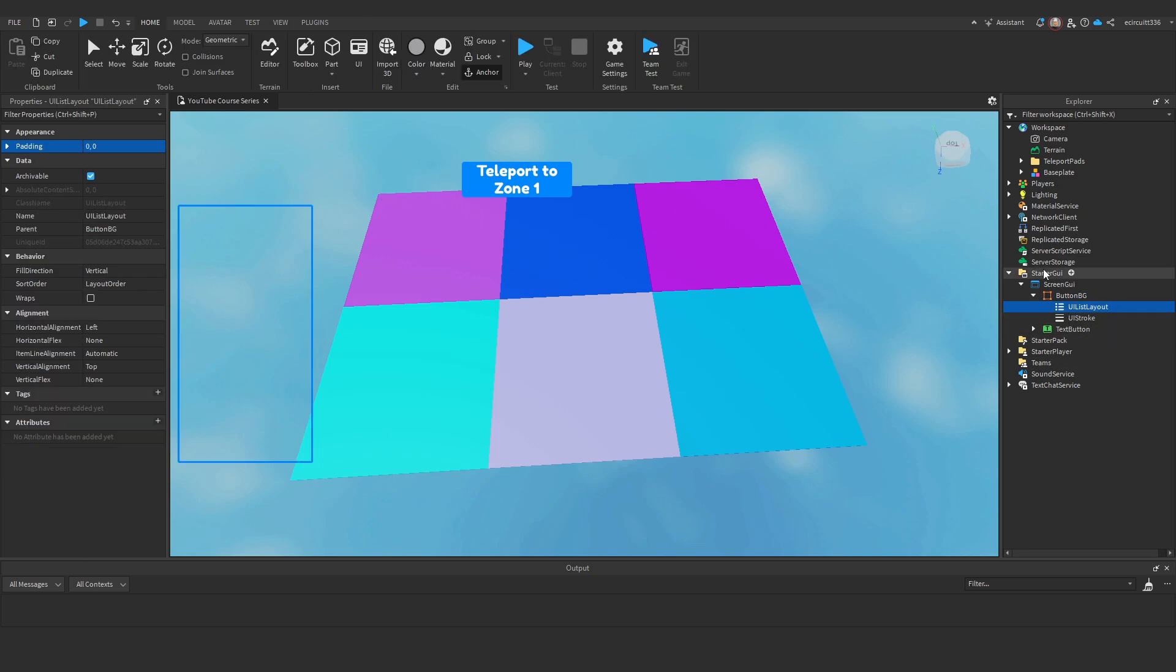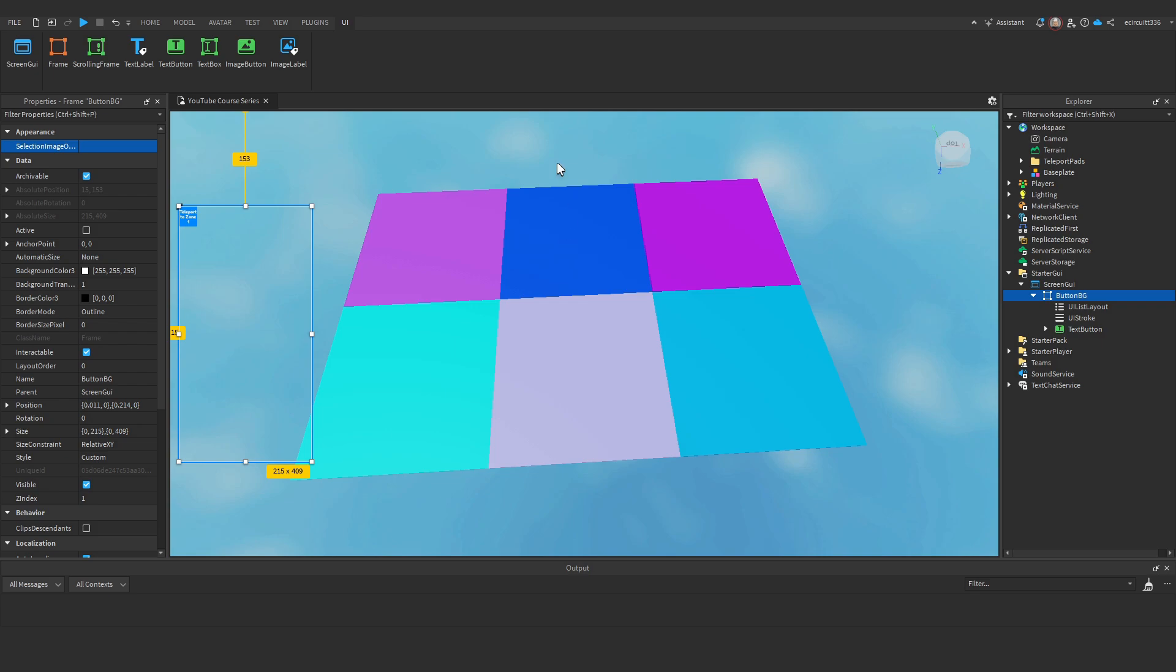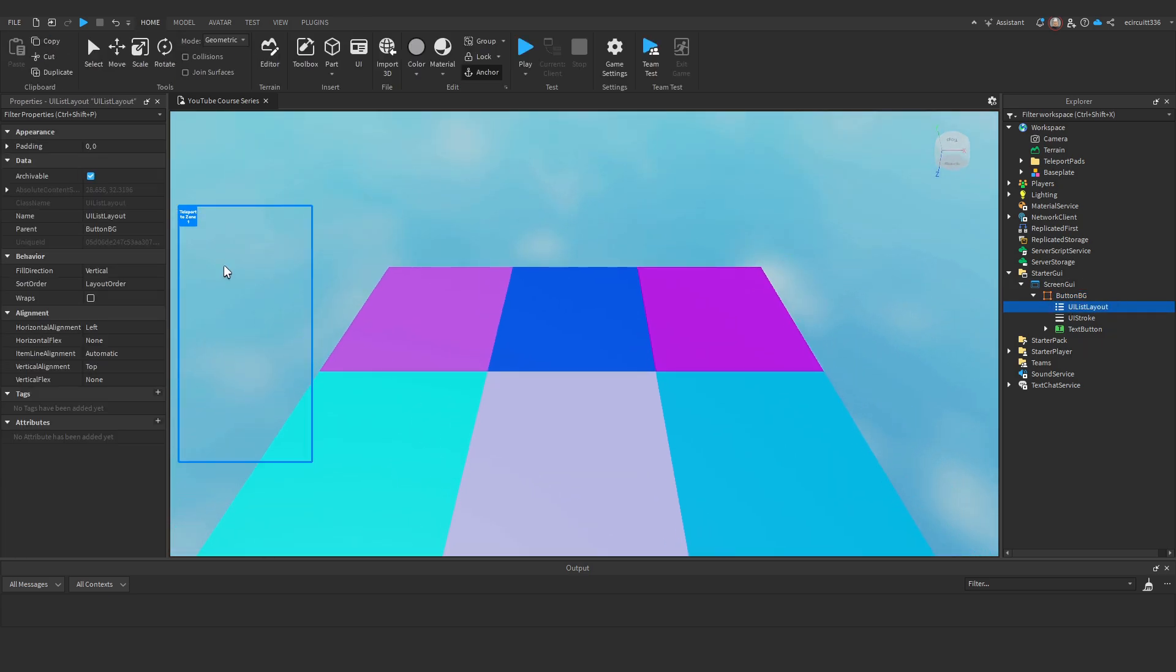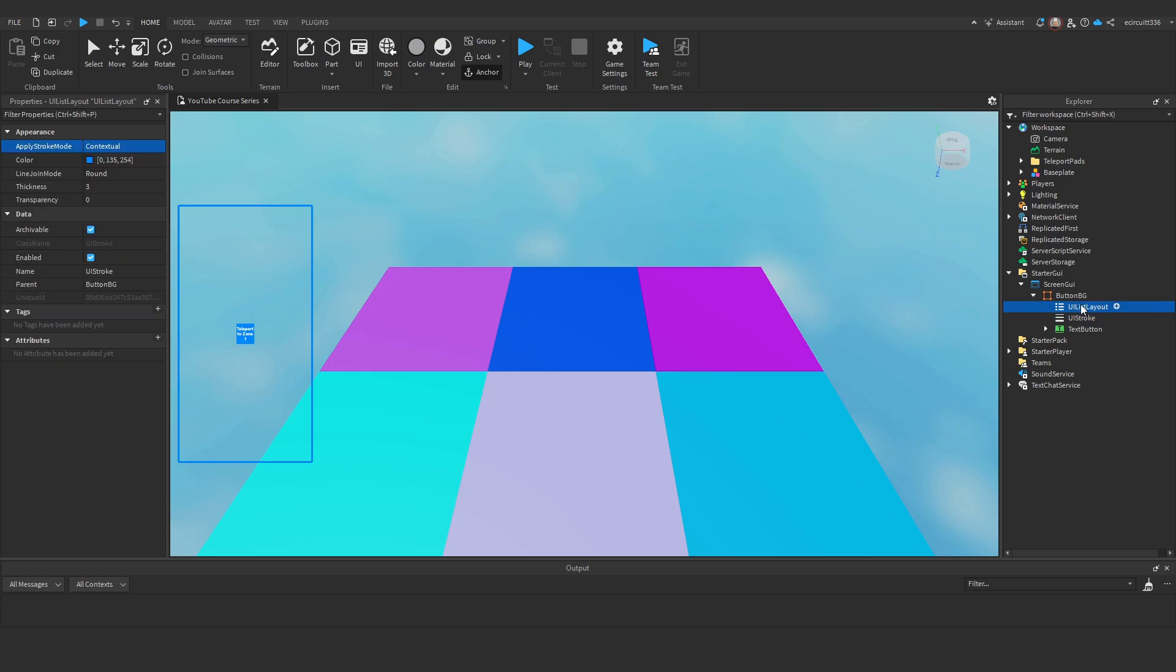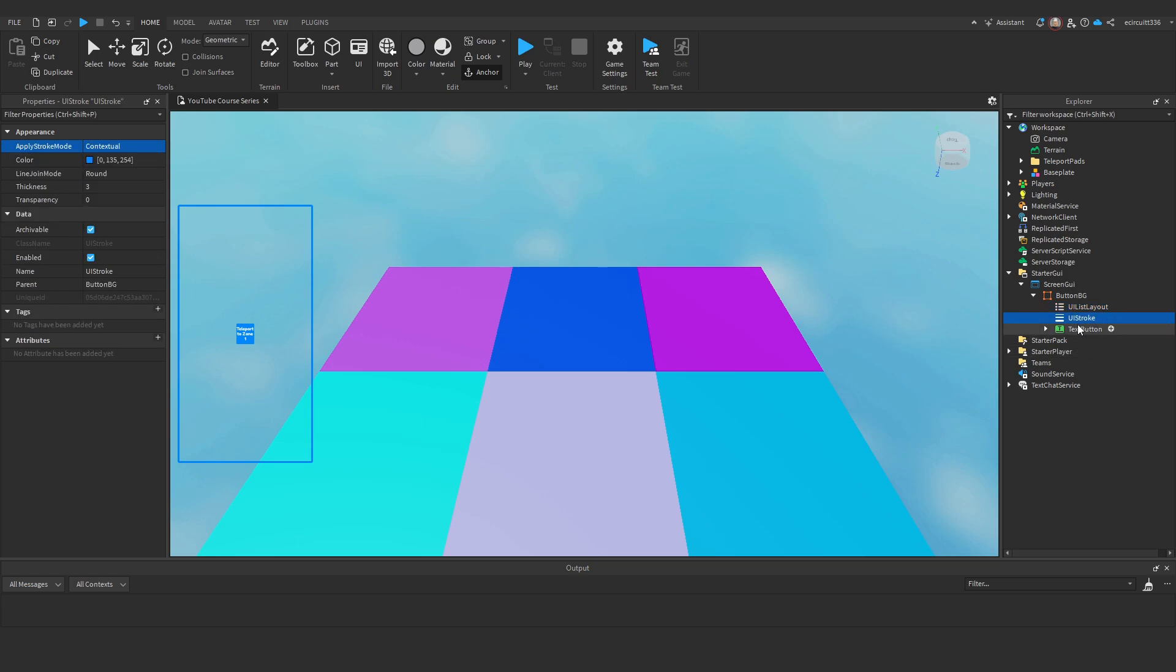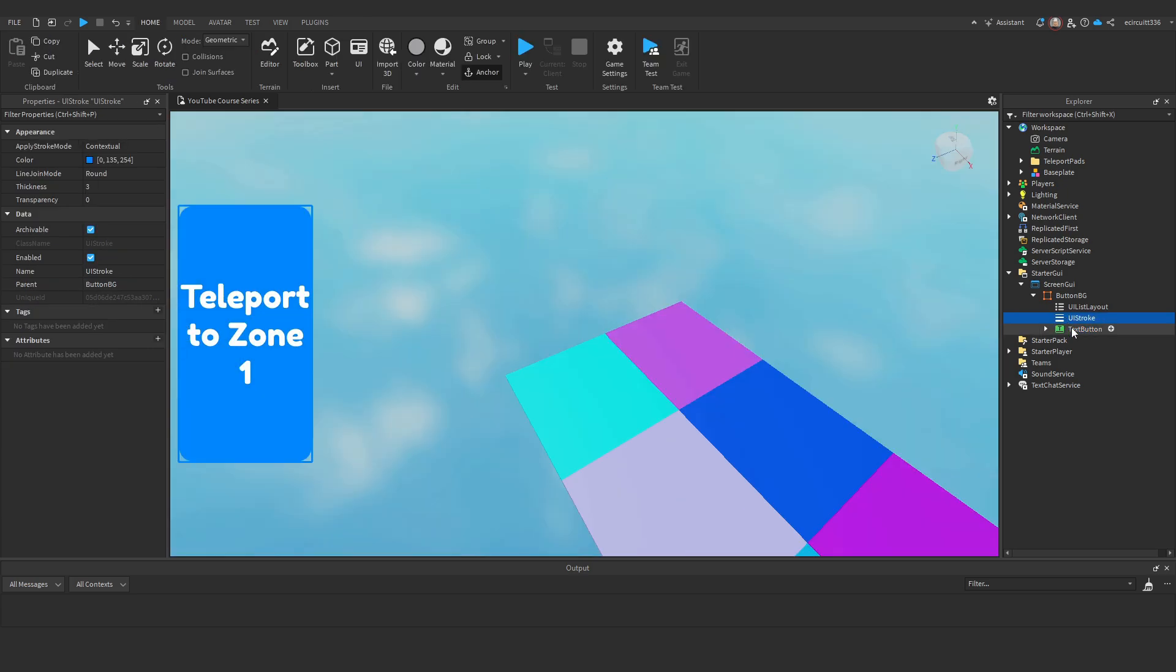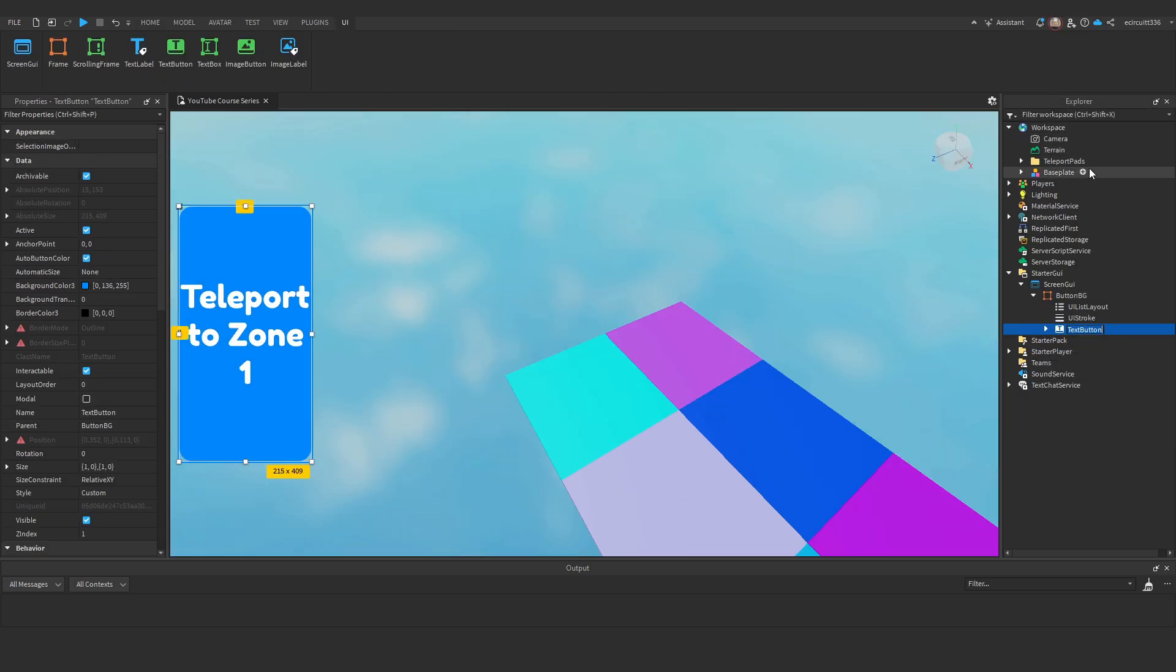And then I will add into this button background a list layout. Because we want to list our buttons. And then I'm going to add the button to this background. Now you'll see it's resized and it's gone really small. We don't want that. So I'm going to go on to the list layout and I'm going to add some padding. But before I do that I'm going to make the horizontal alignment in the centre, horizontal flex none, the item line alignment I'll just make that automatic, the vertical alignment I'll go centre and the flex none. Now for the padding we'll come back to that actually. Let's just fix the button first. So I'm going to just need to resize it. So I'll go 1010 for now. So now that it covers the whole area I'm going to rename the text button. I'll just call it area 1 BTN or button for short. And this will be our first teleport button.